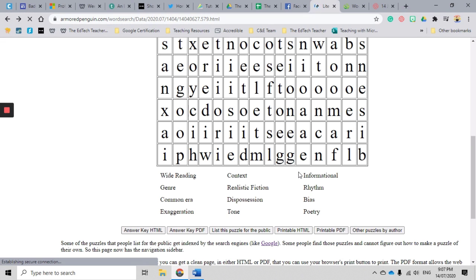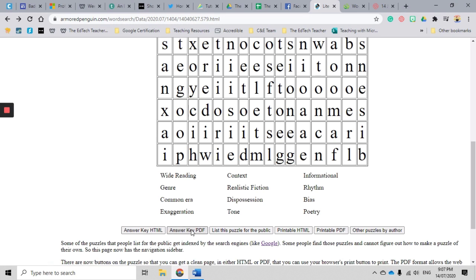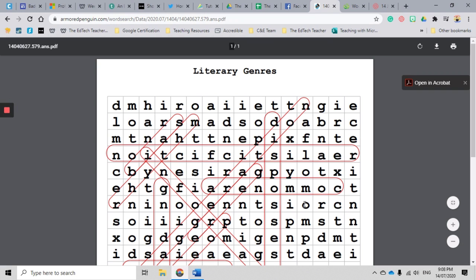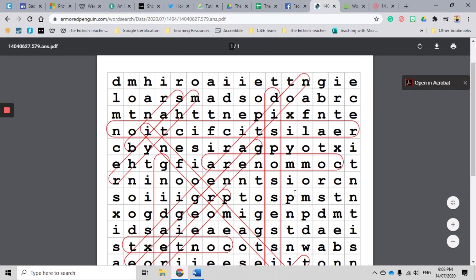Another great thing that happens with Armored Penguin is they actually give you an answer key. Because sometimes you have those students that go 'I can't find this word' and you will look at the word search for ages and go 'yeah, I can't find it either.'